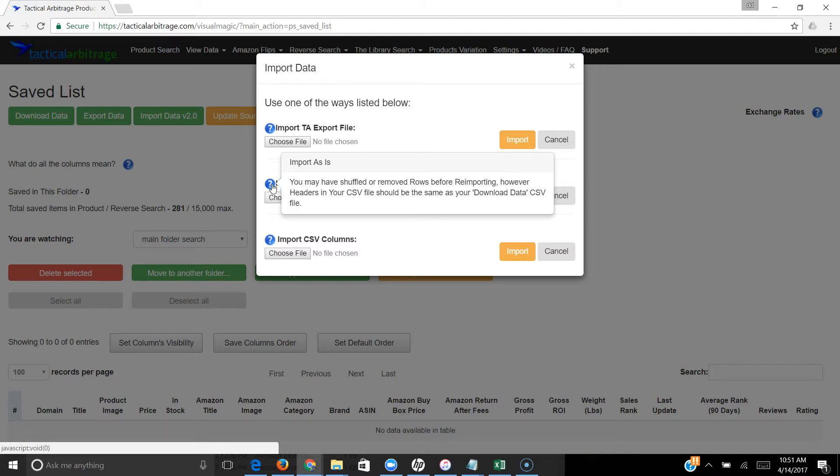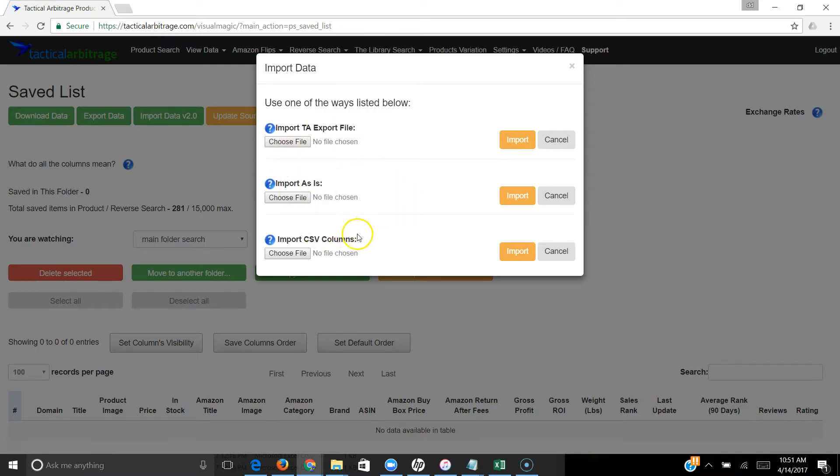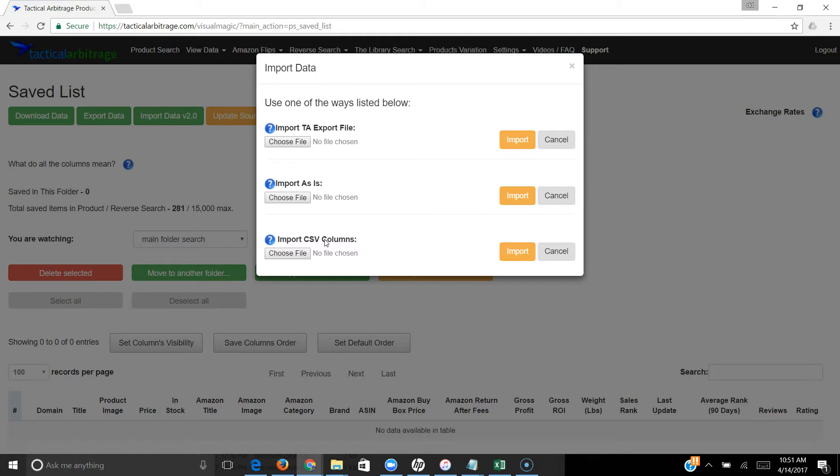What I'm going to focus on is Import CSV Columns. This is when you import a brand new file that you got from somewhere else. I give out free lists - I've been doing it for a year and a half, maybe two years now. Now you can upload something like that. If you've ever bought a list of products from anybody any time in the past, you can now bring them in.